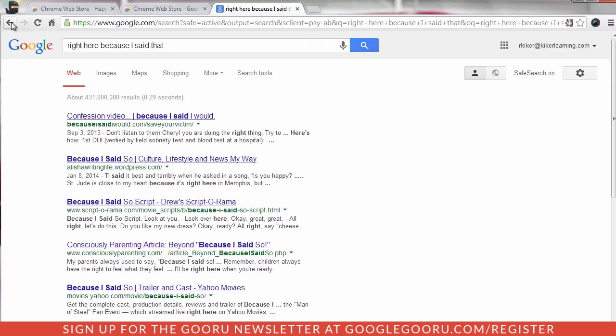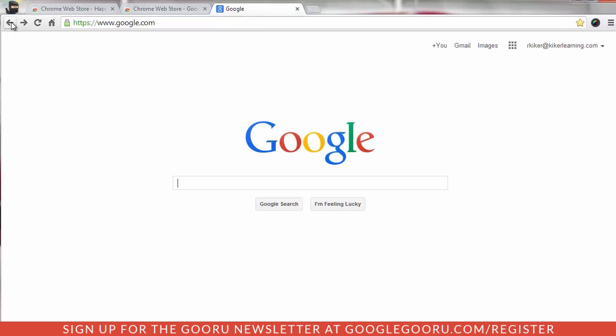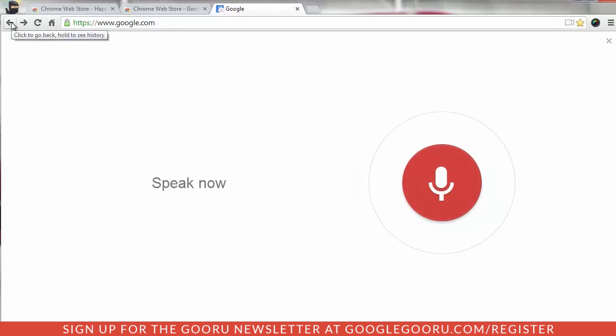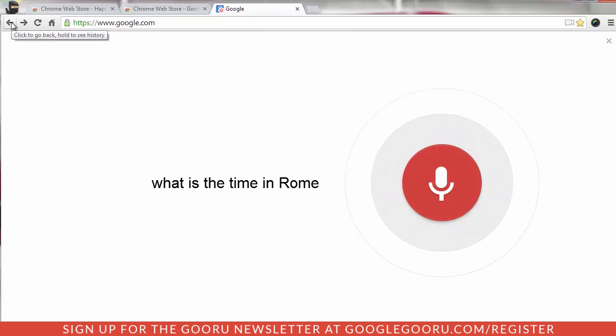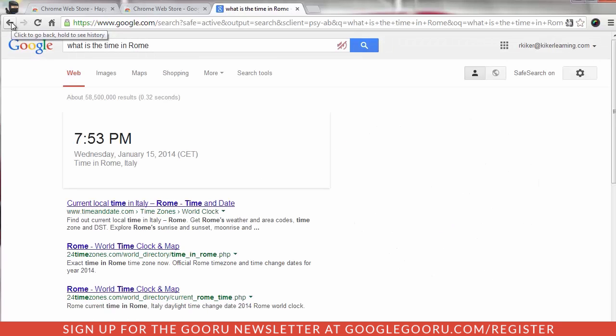If I come back and say something like, OK Google, what is the time in Rome? The time in Rome, Italy is 7:53 PM.